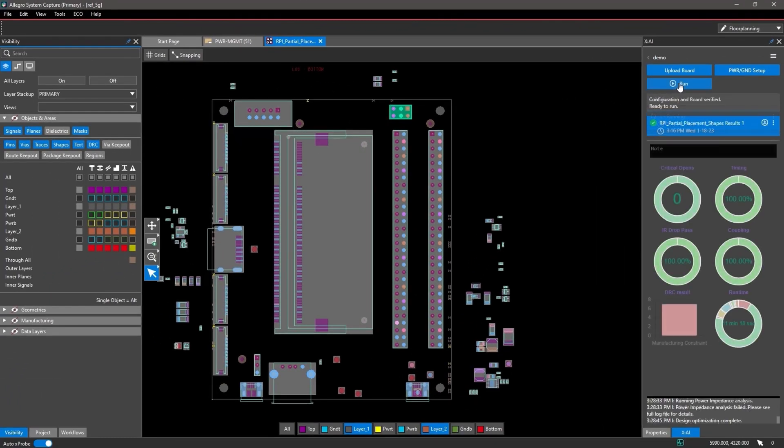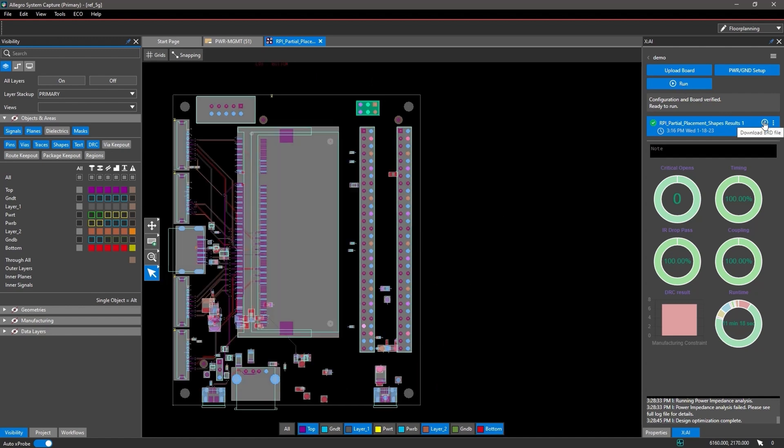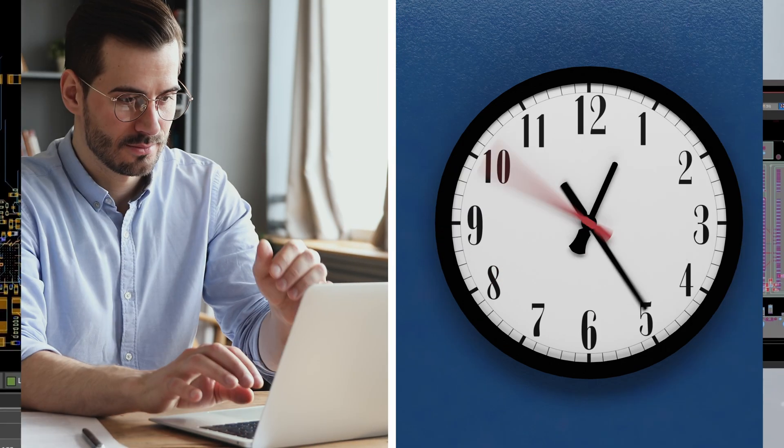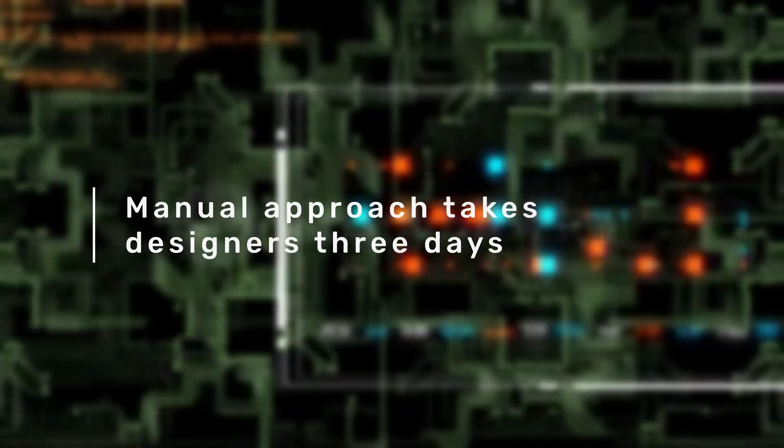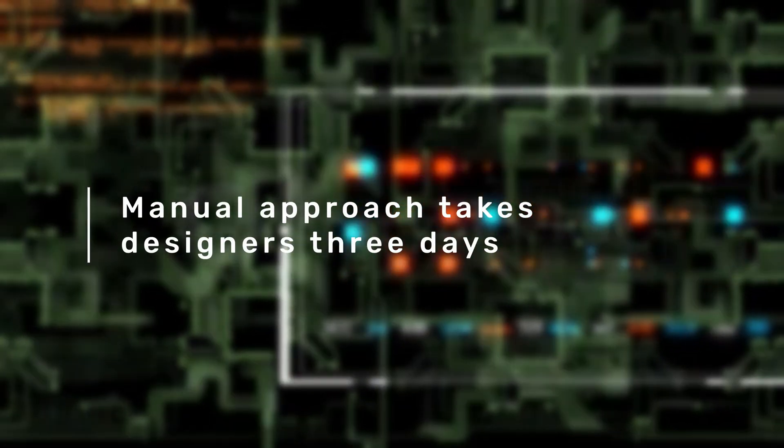You can evaluate thousands of placement strategies to find the optimal solution, taking your design work from days to minutes. Traditional methods take experienced designers three days.